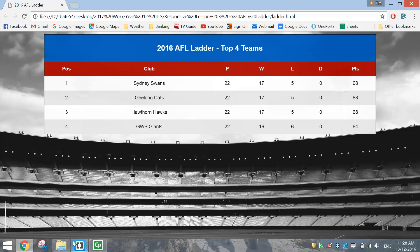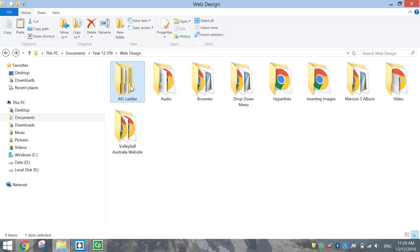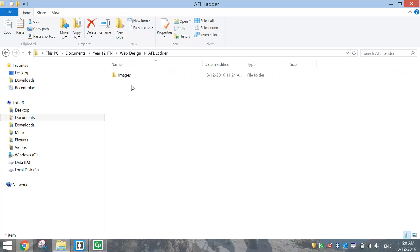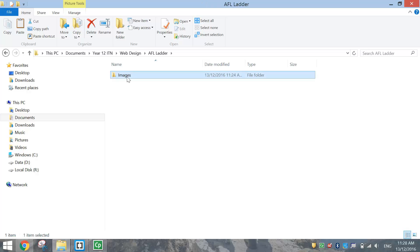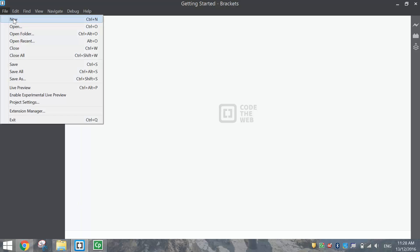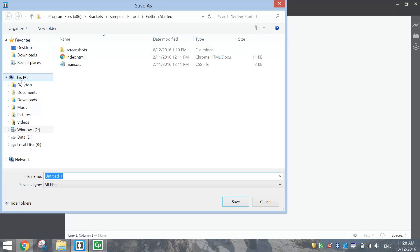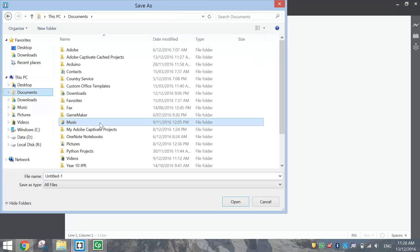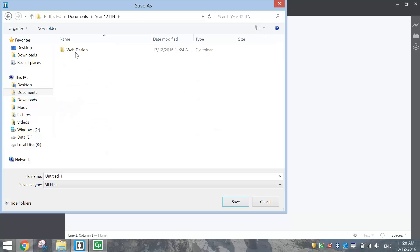Let's get started by going into our accounts and making a new folder called AFL Ladder. Inside that AFL Ladder folder you should have an Images folder with just one image — our background. Once you've got those folders set up, we're good to go in Brackets. Make a new document and save it in the folder we just created — go into your web design folder, find the AFL Ladder folder, call it Ladder.html, and click Save.